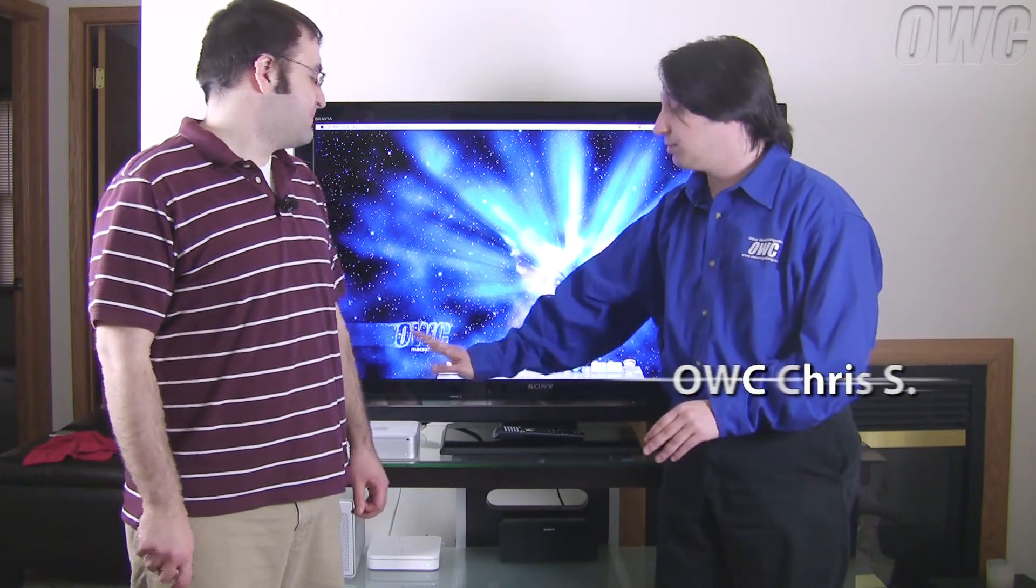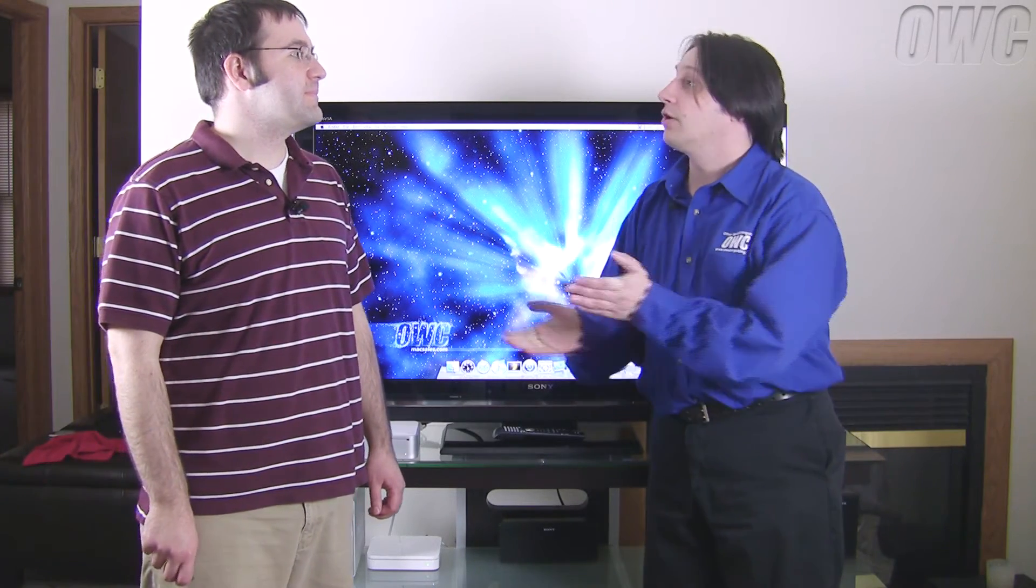Hello and welcome to the OWC instructional series of videos. In our last video, we showed you how to hook a Mac Mini up to your home entertainment center. Now we're going to learn how to play those videos.